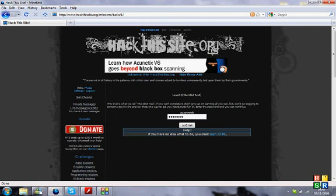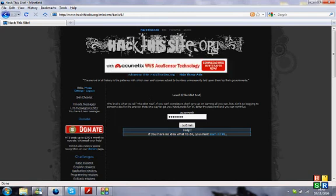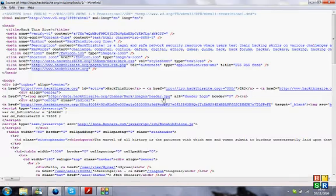Level 1 The Idiot Test. Basically you have to find the password, enter it and submit it to get to the next level. All you want to do is open up the source of the page.